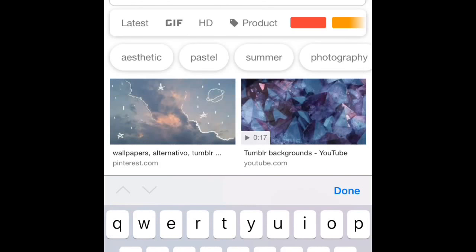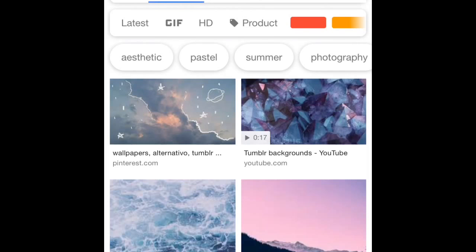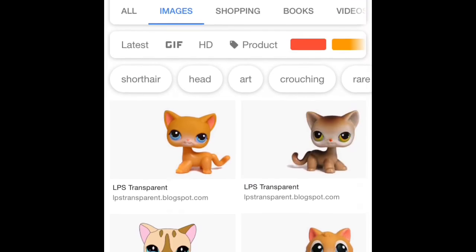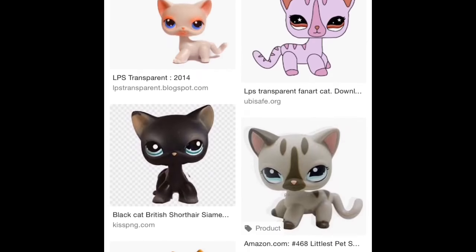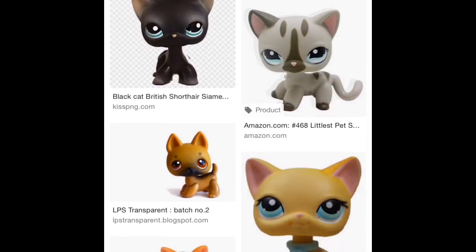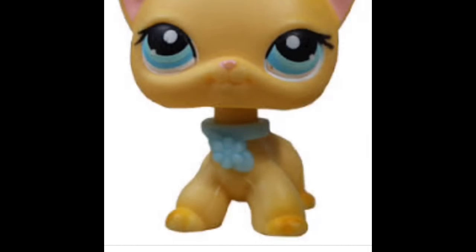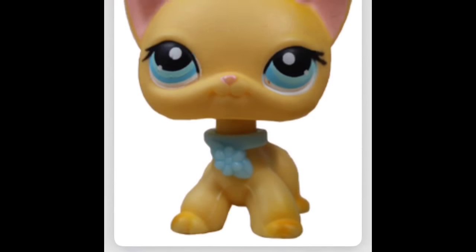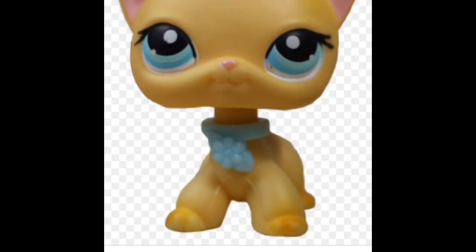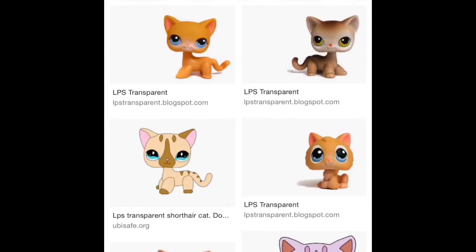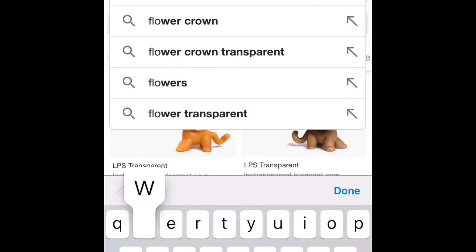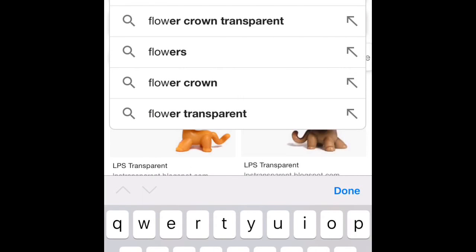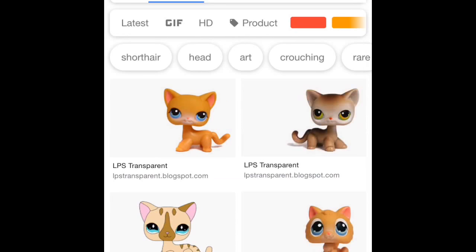The next thing is an LPS transparent. You have to make sure that it's transparent so that it works properly, and please note that not all transparents of all LPS are available since most of the popular LPS are used. I'm going to be using LPS Short Haired Cat 339 for this.